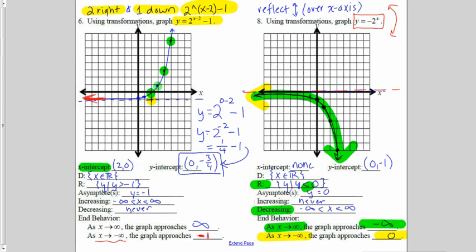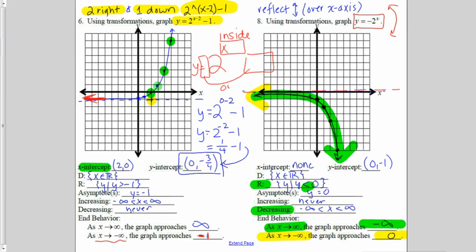We can graph exponential functions using a parent function of 2 to the x. Just realize, when doing transformations, anything up in the exponent is considered the inside and that's going to affect us left and right. Anything put out on the end or out in front is considered the outside, and that's going to affect us up and down.